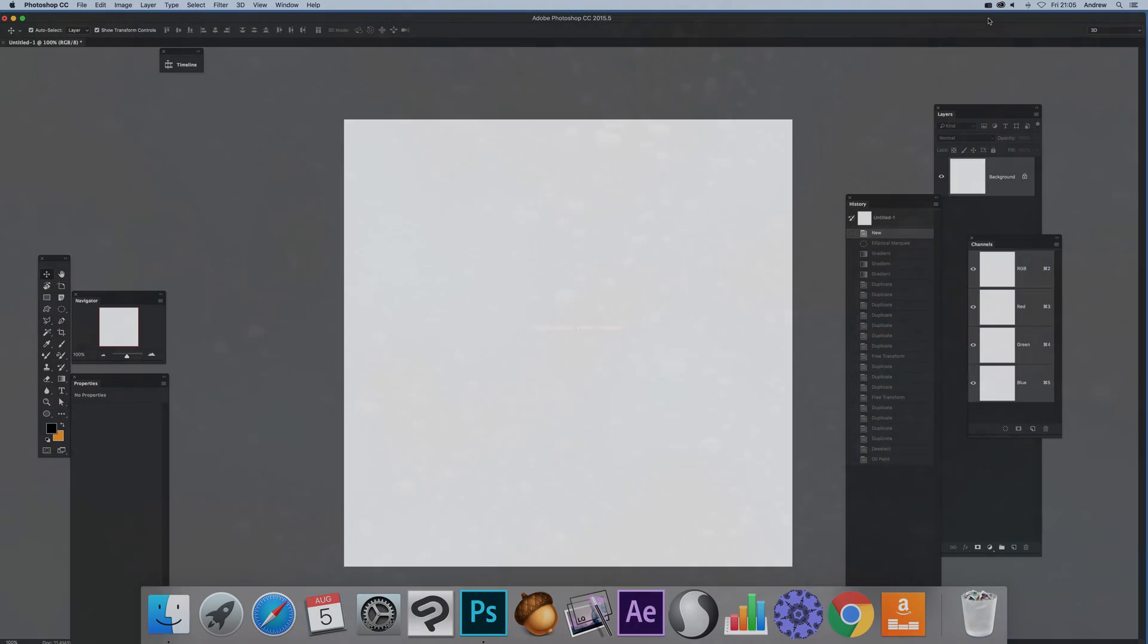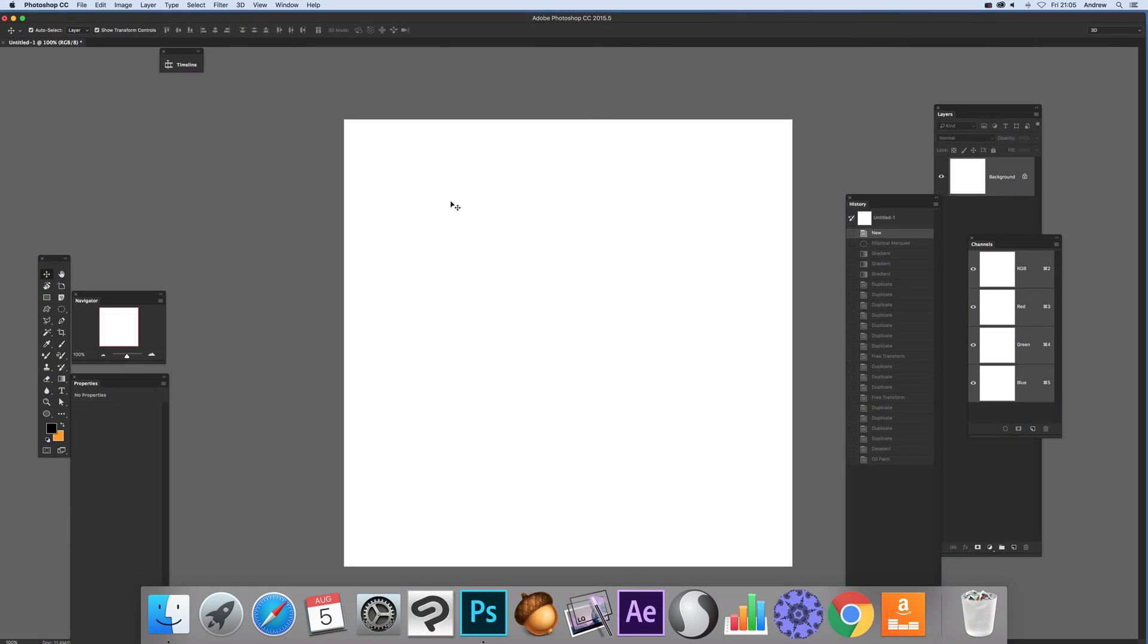Video tutorials by Andrew Buckle. In this tutorial I'm going to show you how to create a very colorful, interesting background using the gradients and the elliptical marquee tool.